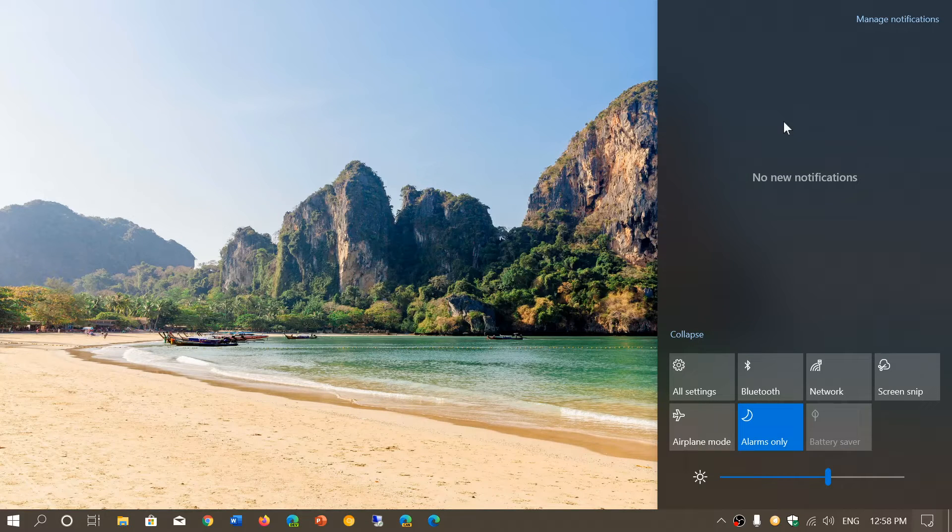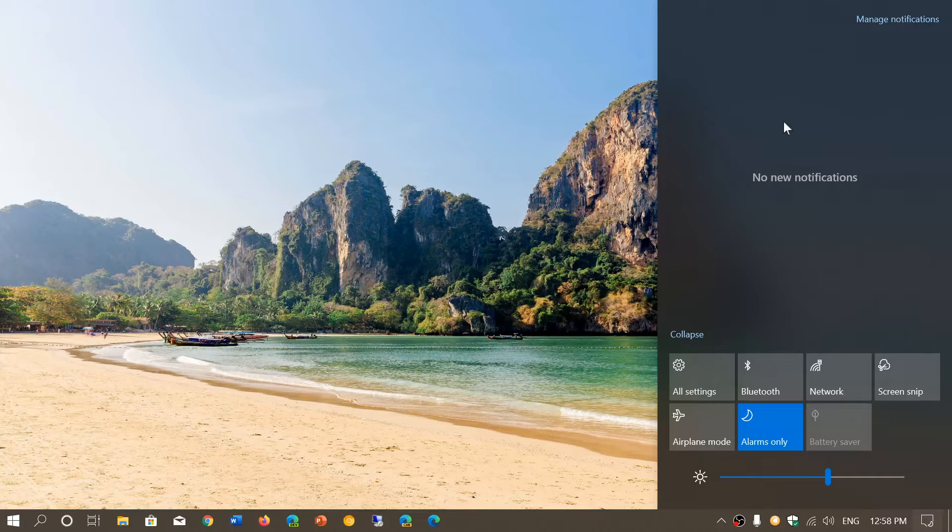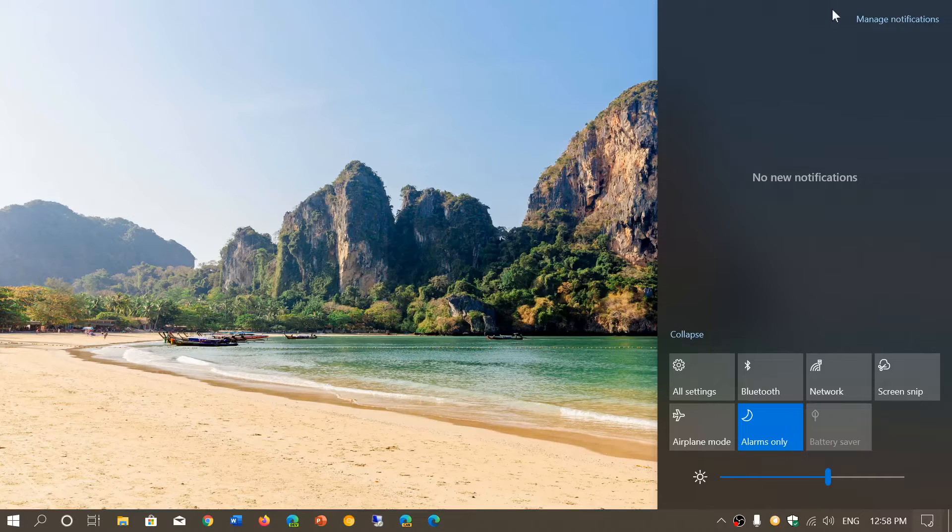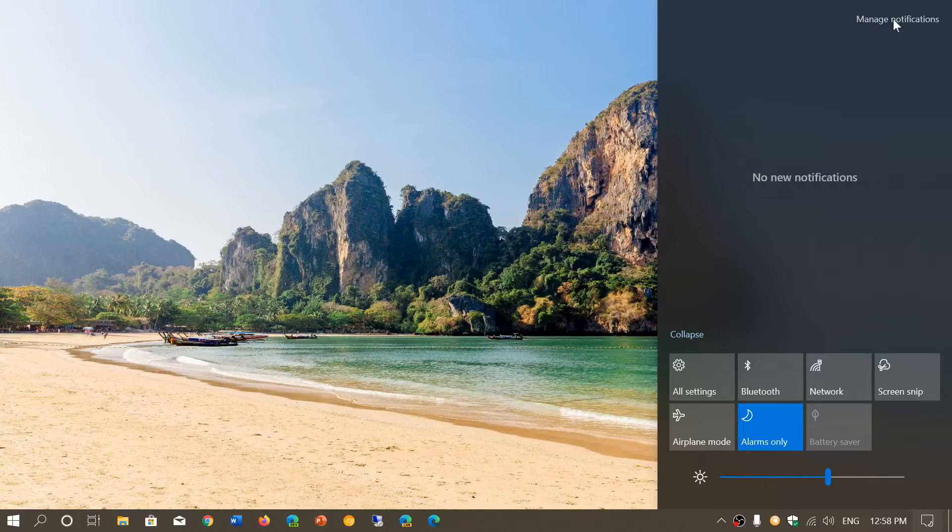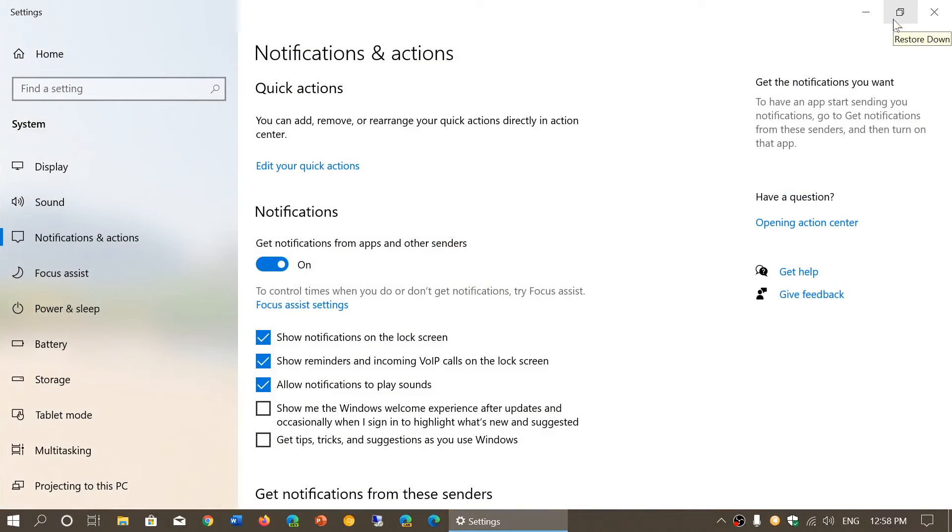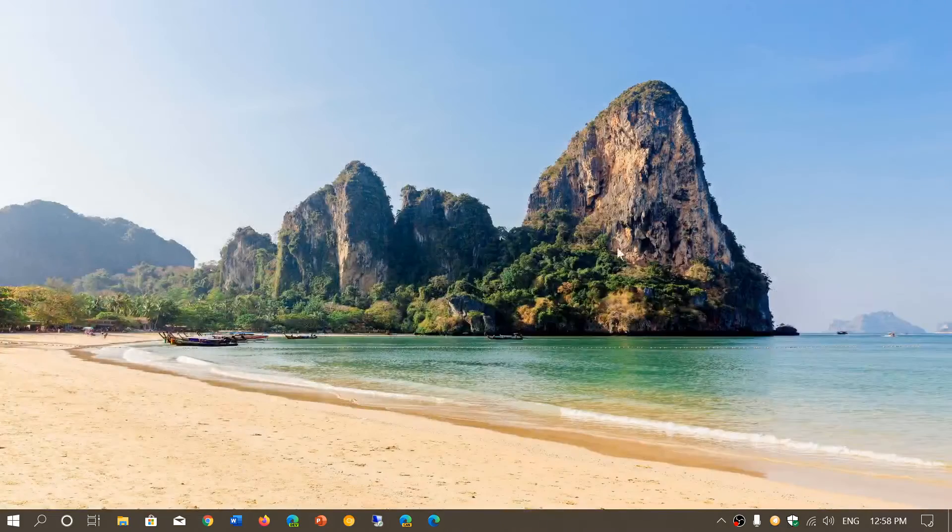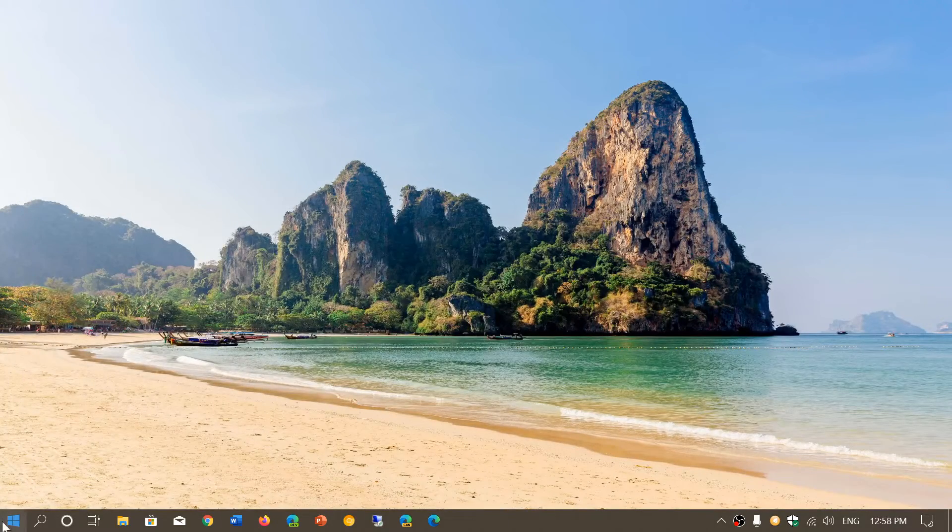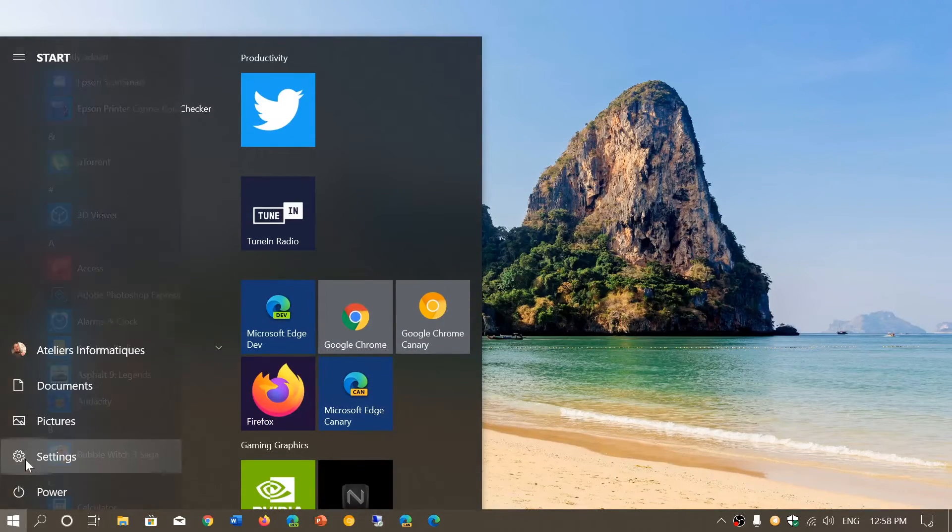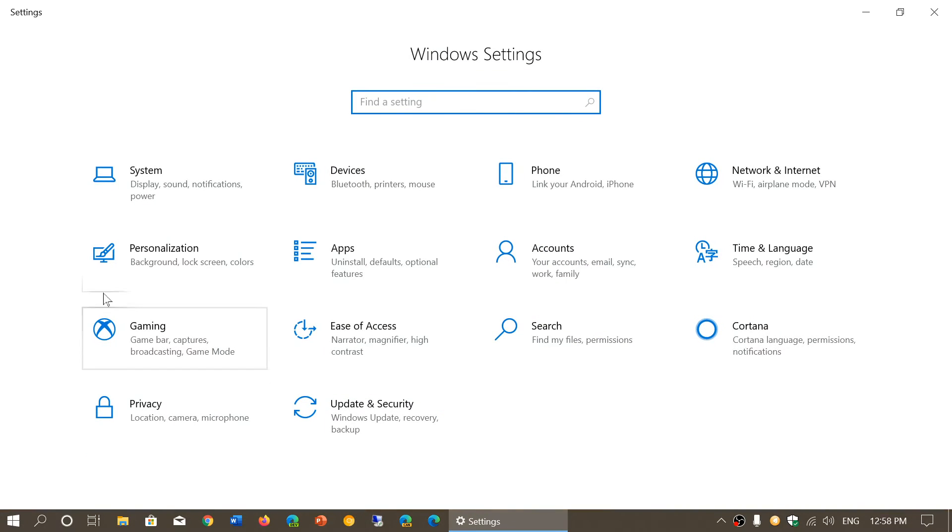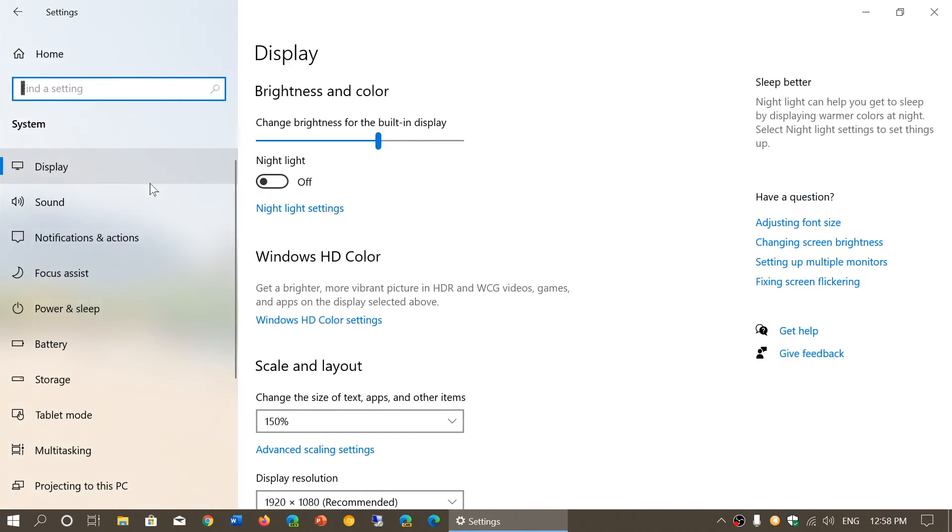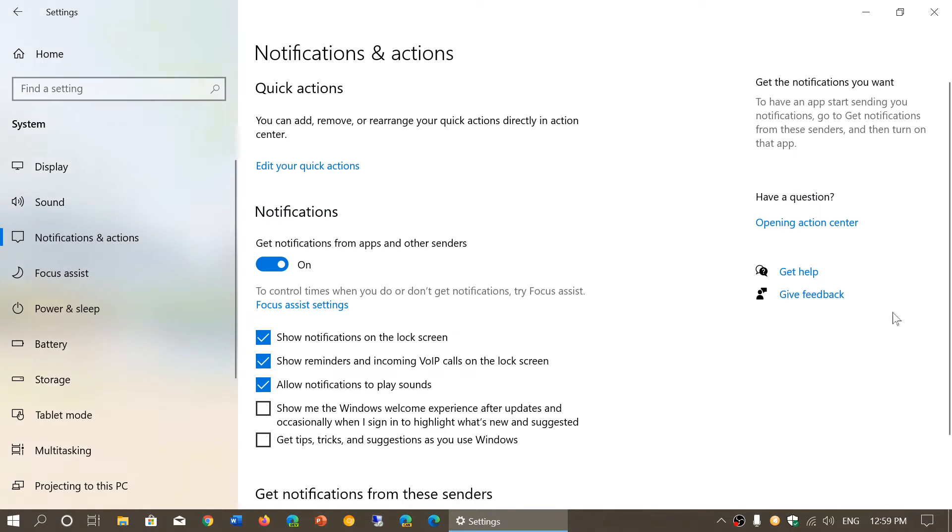How do you actually manage your notifications? Well, when you click the quick action center, you notice that on the upper right corner manage notifications is there. You can click that and it brings you to the settings app in notifications and quick actions. If you don't go through there, you can of course go through the start menu, go into the settings gear, and then in the settings go into system. On the left side you will have notifications and actions.